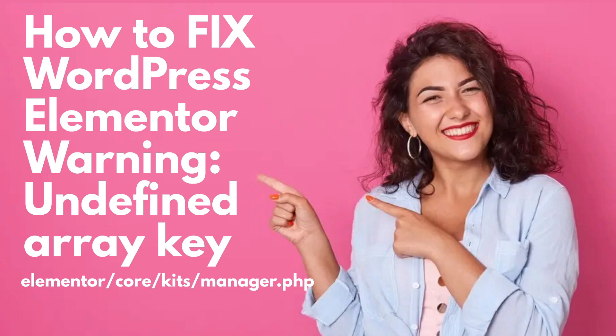Good day everybody, this is your host Ali Rathur from TechWrath TV, and we're here for a quick fix tutorial on how to fix your WordPress Elementor warning undefined array key. The message comes up in your admin panel on your website, especially with the Elementor core kits manager, and it's going to be just a one-minute tutorial.